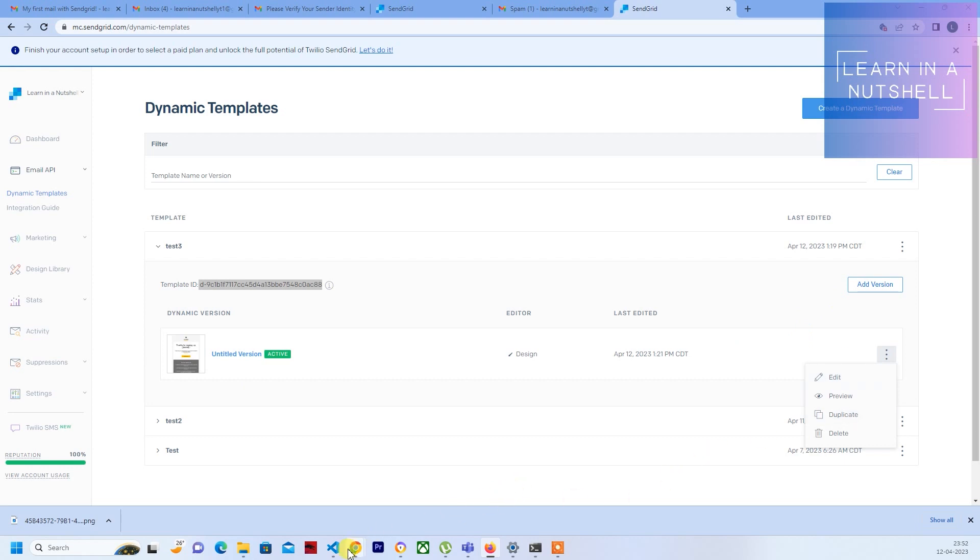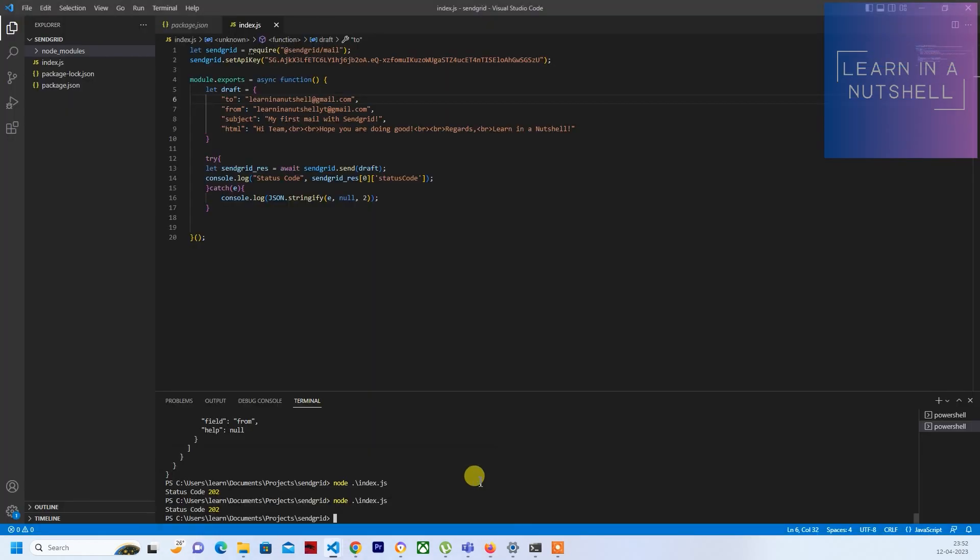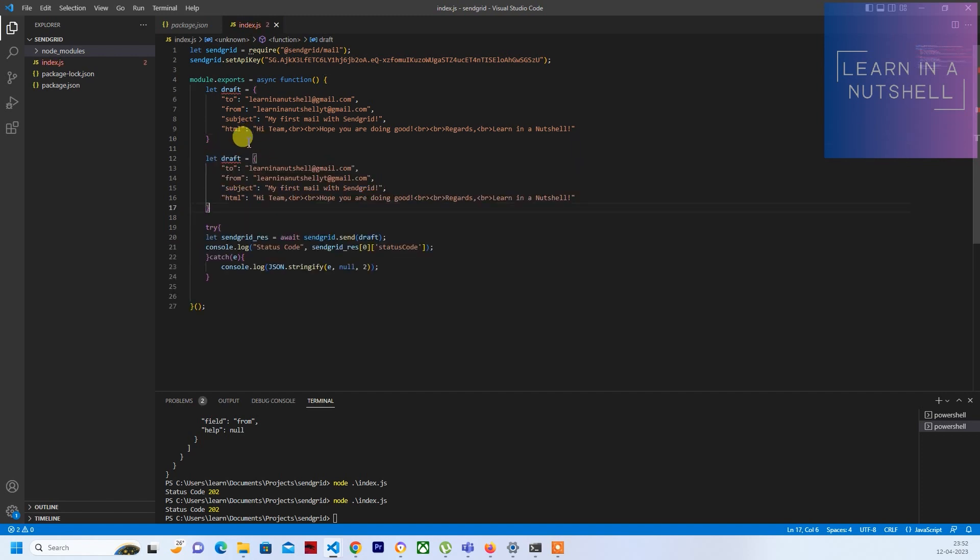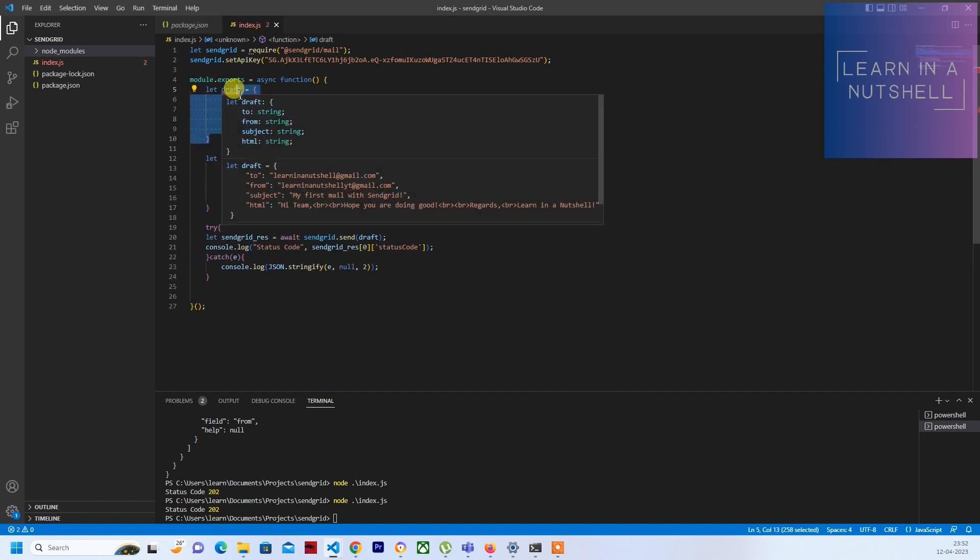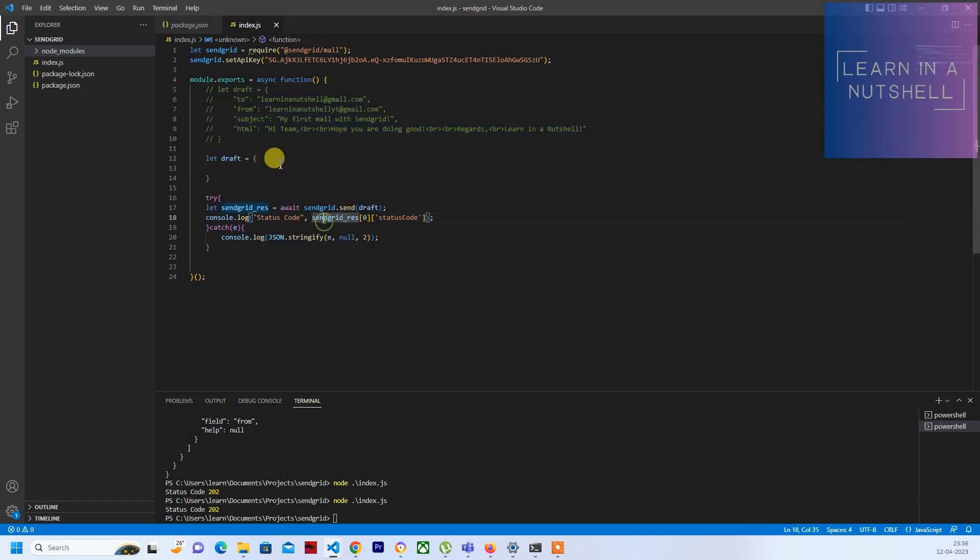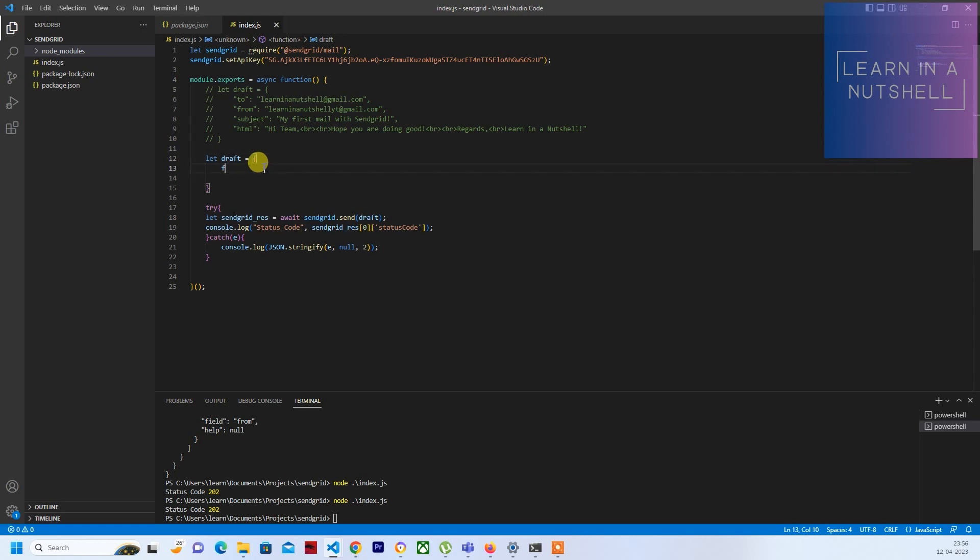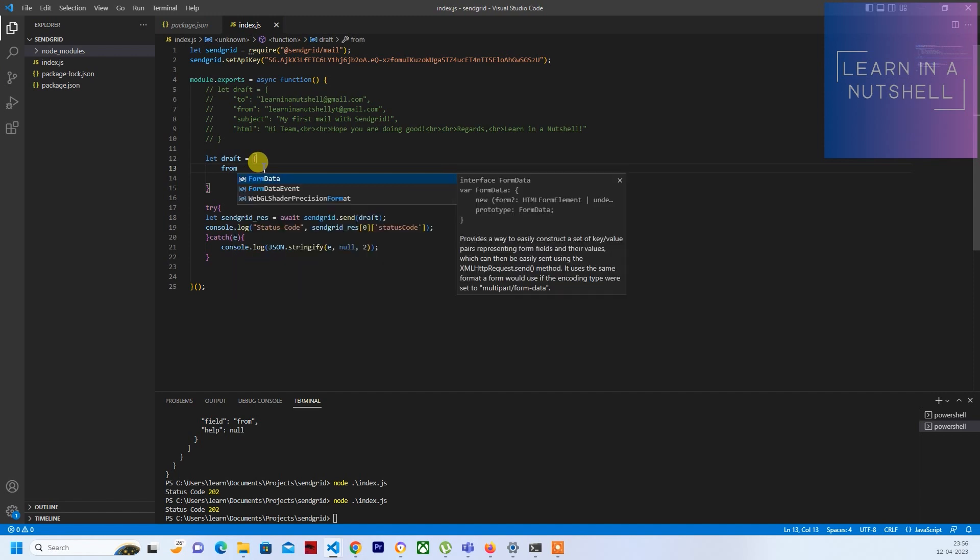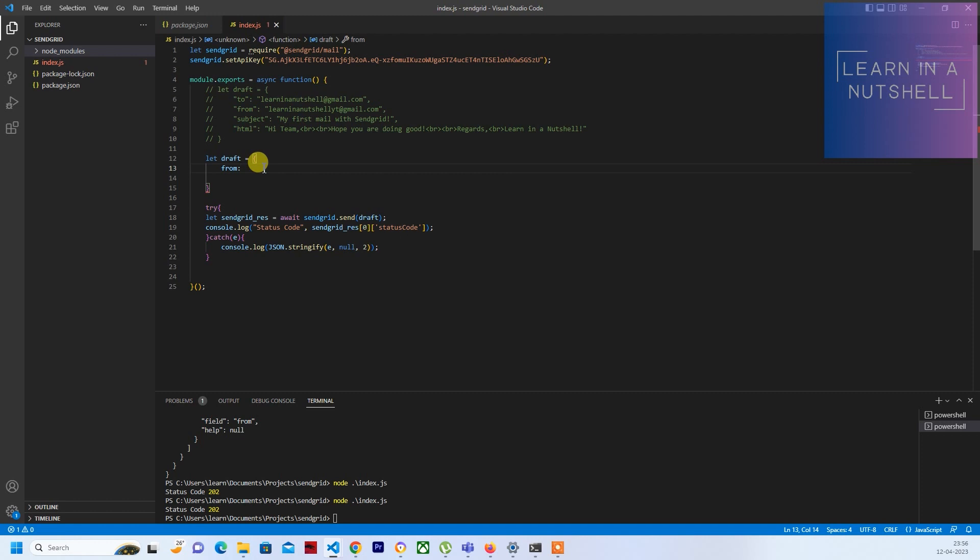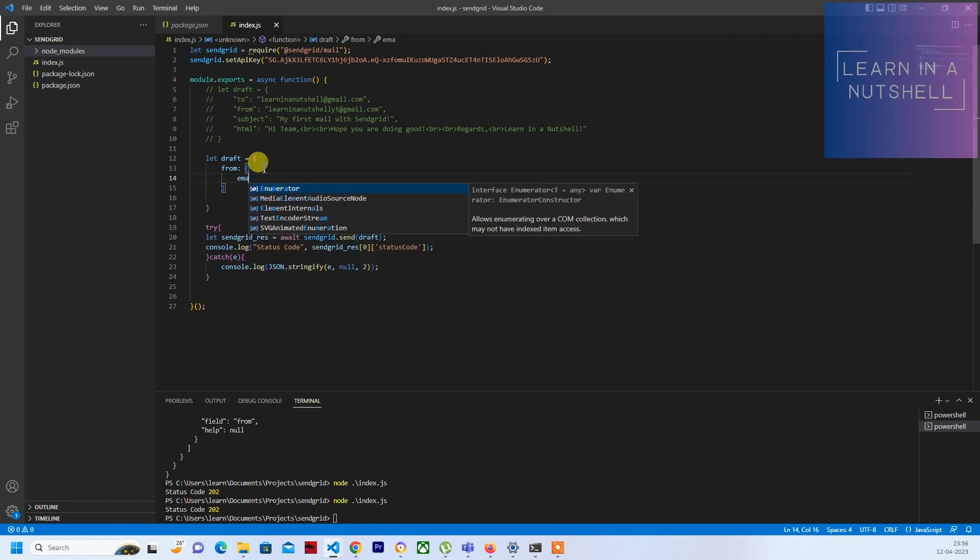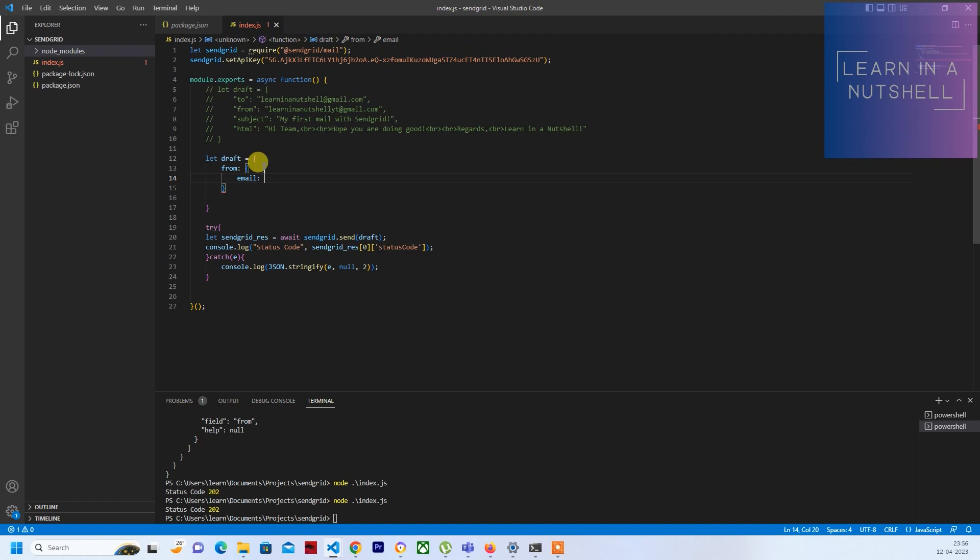Once that is done, you can go back to your code. Let me comment this one for now. The draft for this one is slightly different. Inside this you'll have to pass something called 'from', and that from is again an object or JSON. Here you'll have to provide the email. The sender email can be given here. Let me use my old email itself for this one.